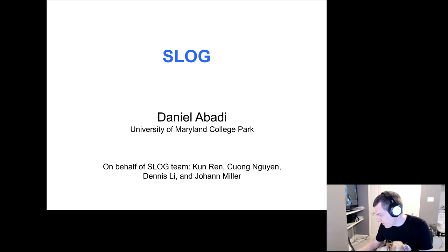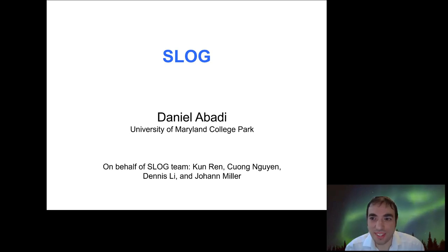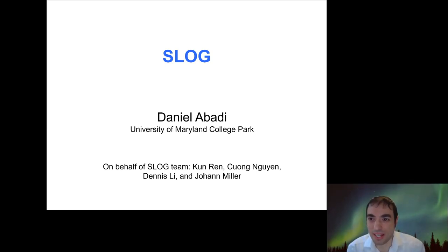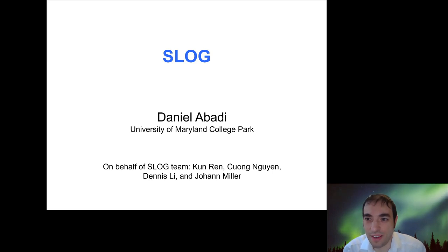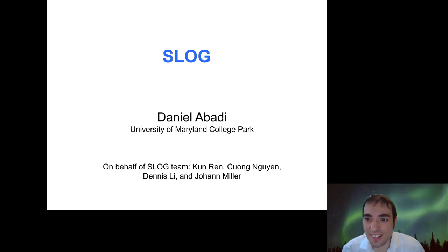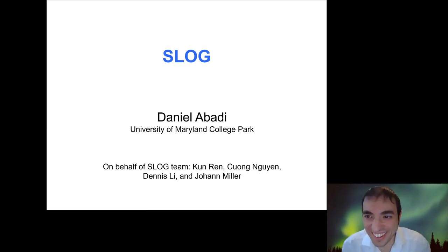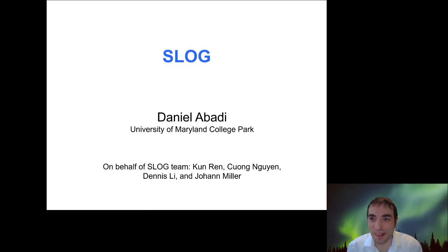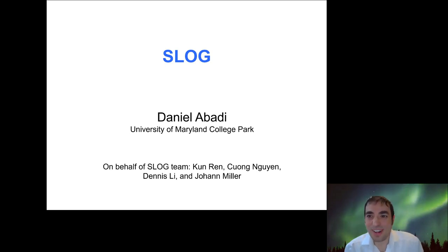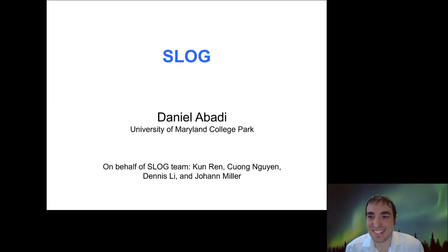Dan reiterates that he's happy to interact with people as they go. He asks how long they have, and Andy confirms one hour. Dan notes his slides could last a bit longer but they'll stop when Andy says to stop.